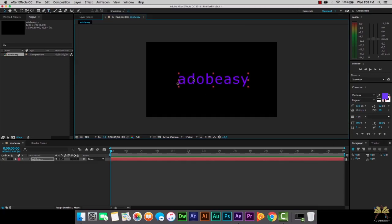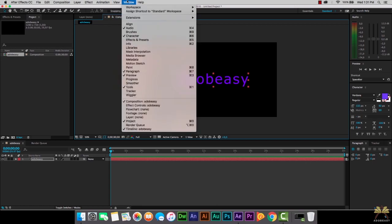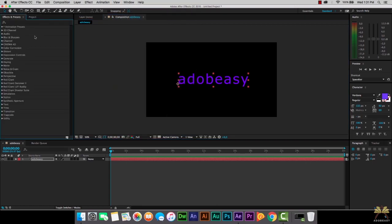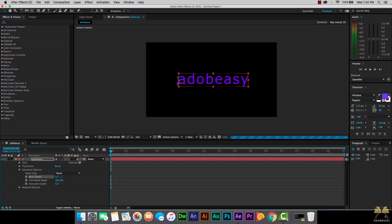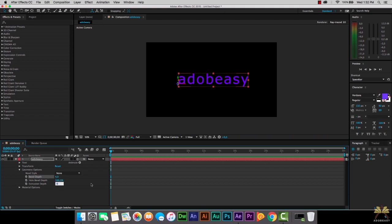So we have the text here and what we're going to do is select Window and open up the Effects and Presets panel. The Effects and Presets panel allows us to animate text. We're also going to make this a 3D layer - we have this 3D box. I'm going to select that and then we have Geometry Options. I'm going to set a bevel depth of 4 and the extrusion depth I'm going to set at 15.